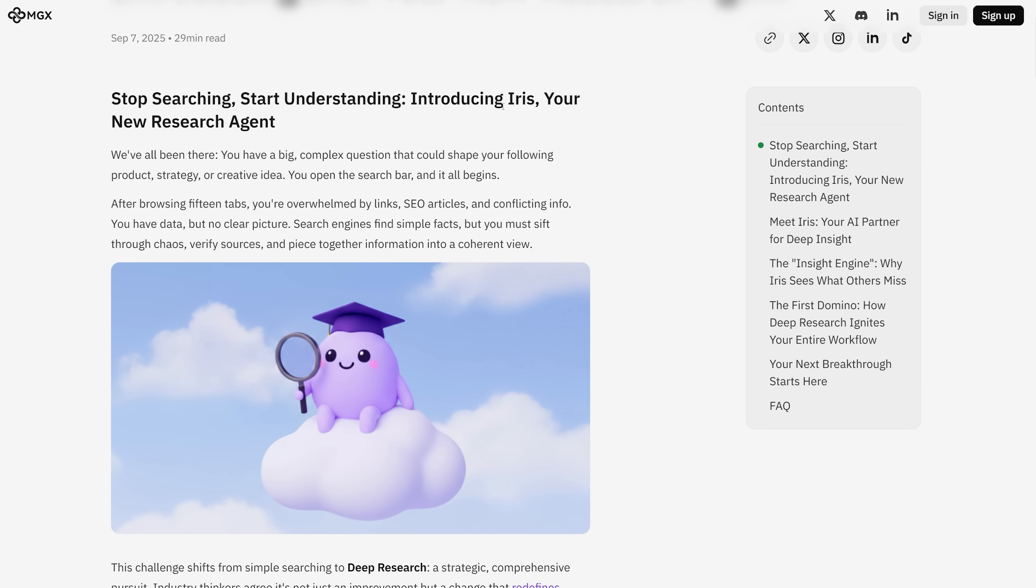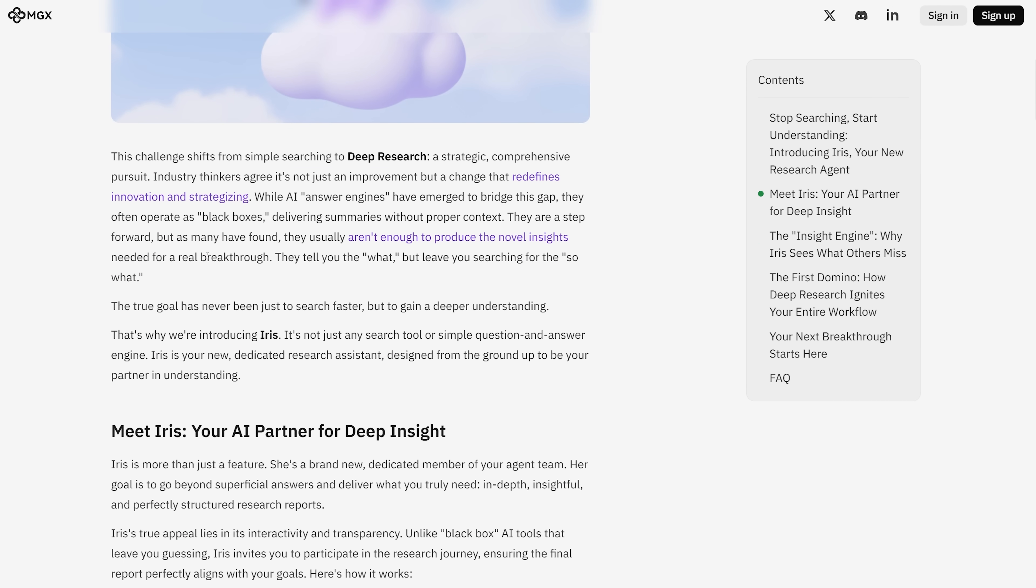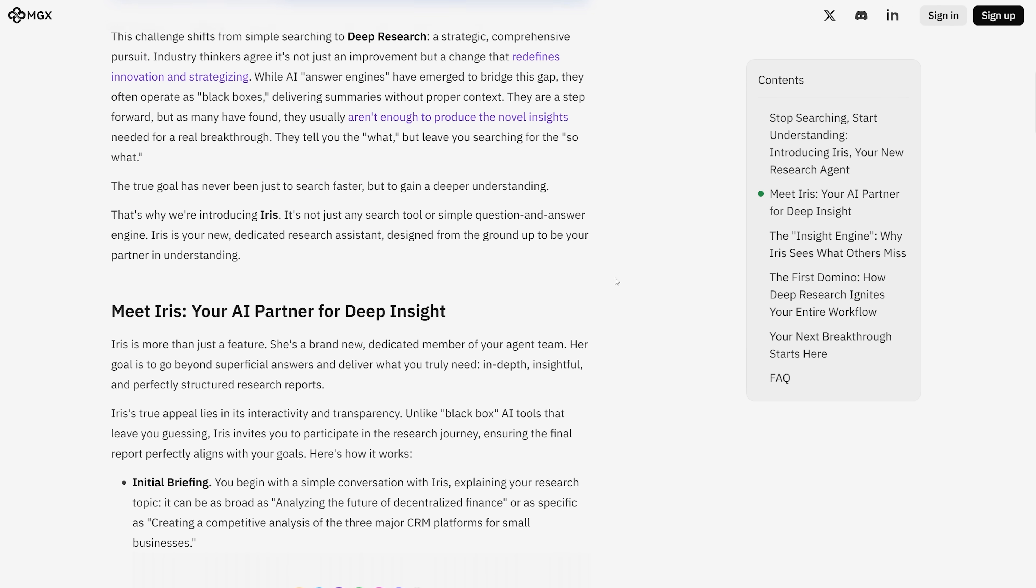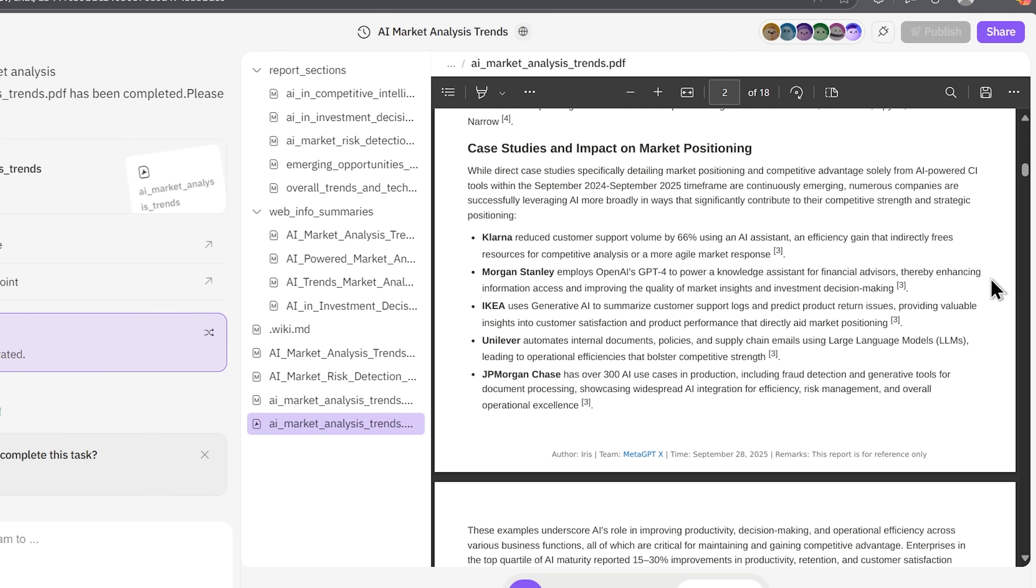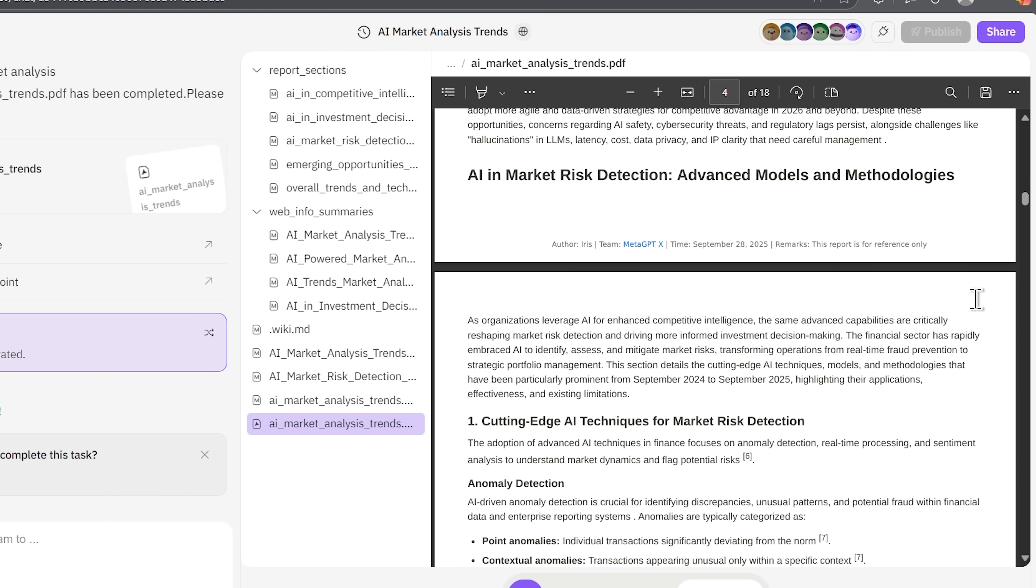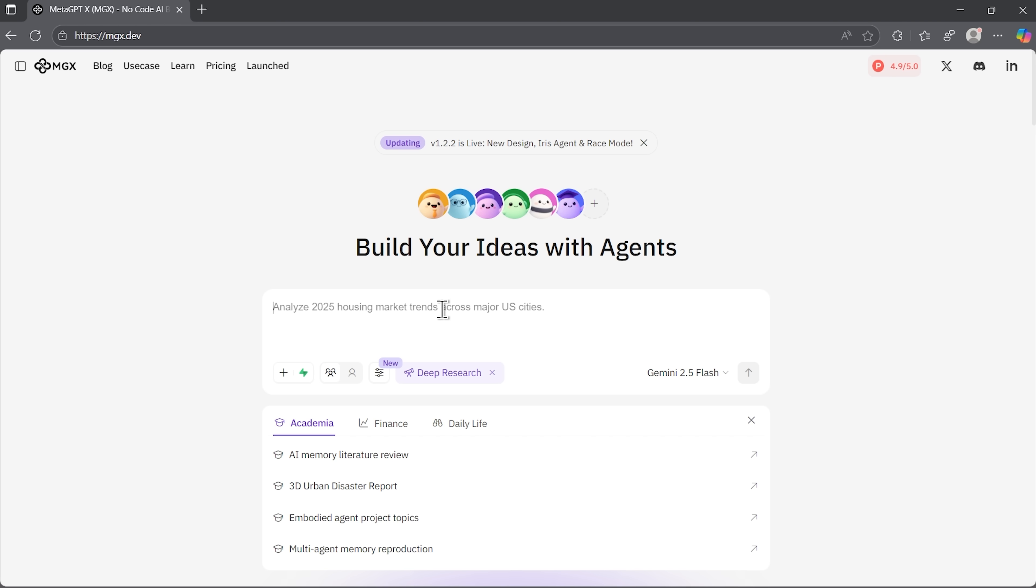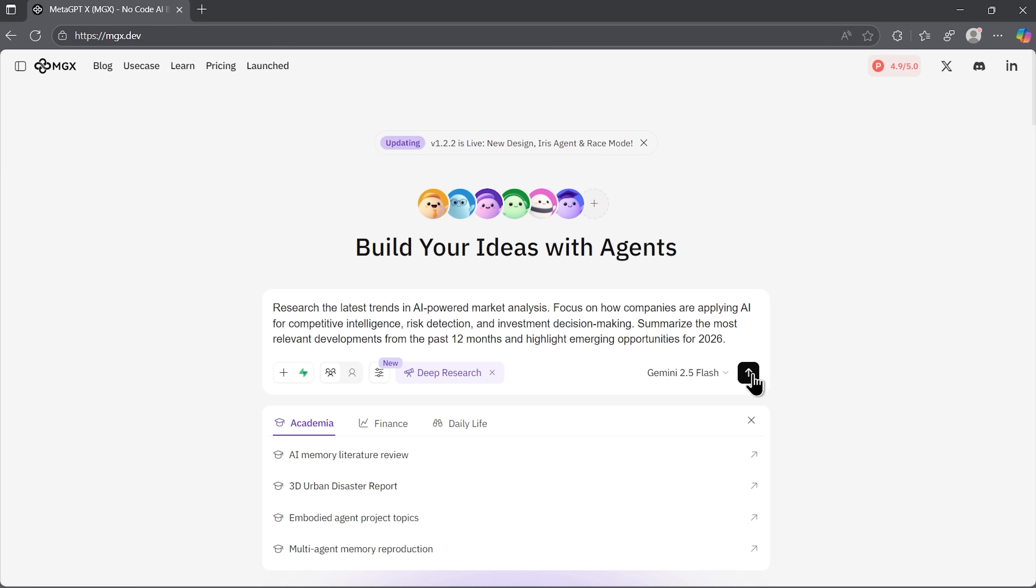One of the biggest upgrades in the new MGX release is the deep research agent called Iris. It is designed to go beyond surface summaries and actually map out evidence, synthesize perspectives, and connect raw data to actionable insights. Whether that means outlining market opportunities or highlighting risks, the goal is to give you research that supports decisions.